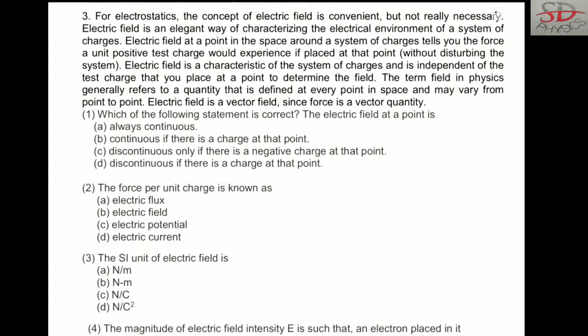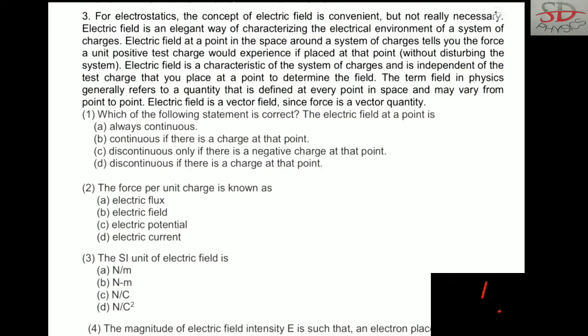Dear students, in today's video we are going to solve a case study based question, and the topic is electric field.